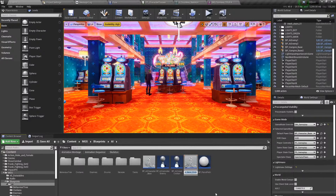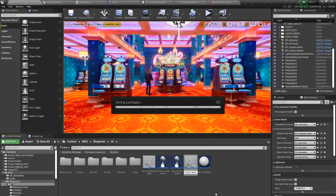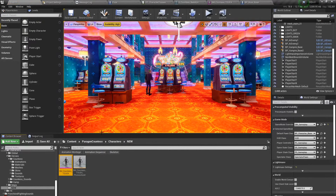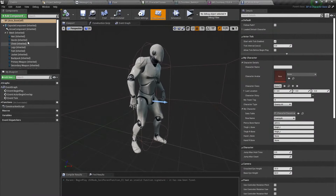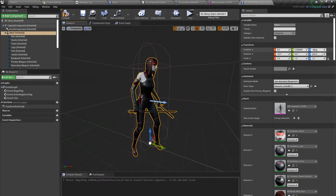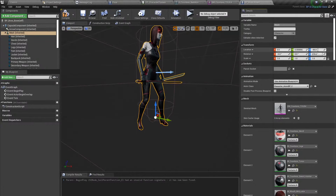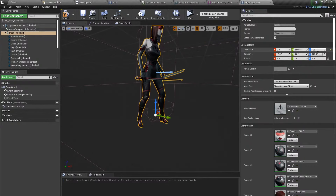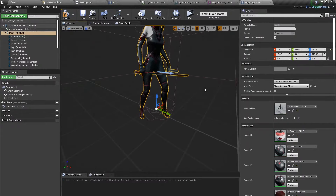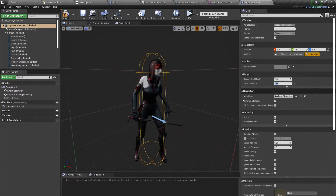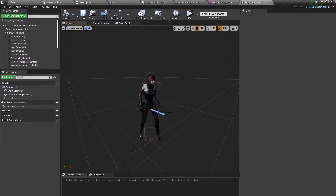All you need to do is select your mesh — the new one with the UE4 skeleton — and add it to the blueprint. You may need to adjust the position slightly, around minus 70 to 80, and set the rotation to about 25 degrees. Then compile and save.